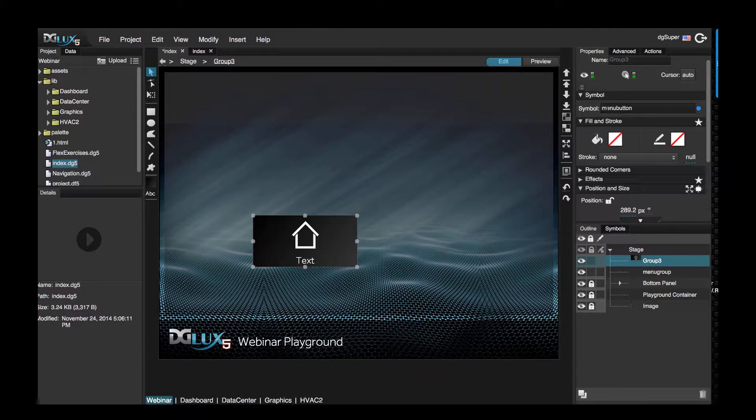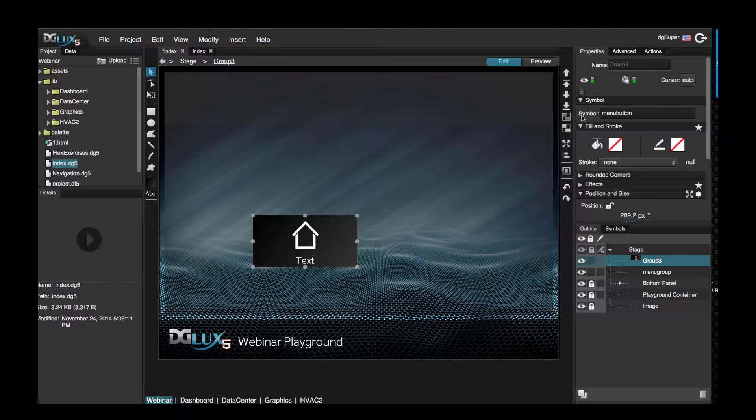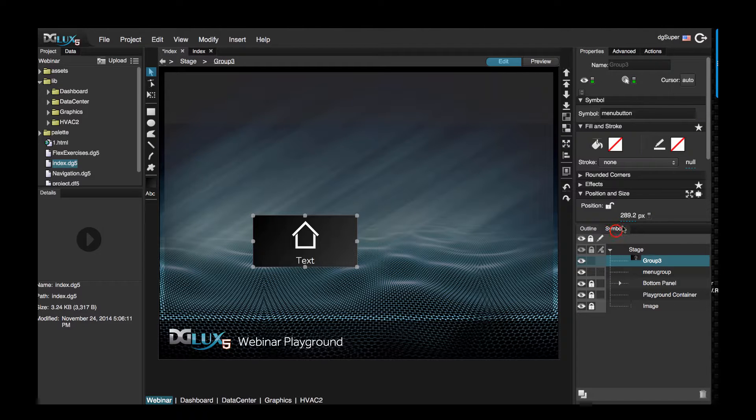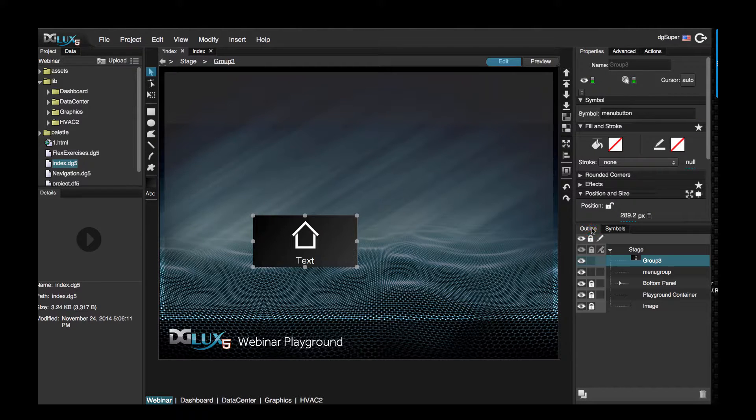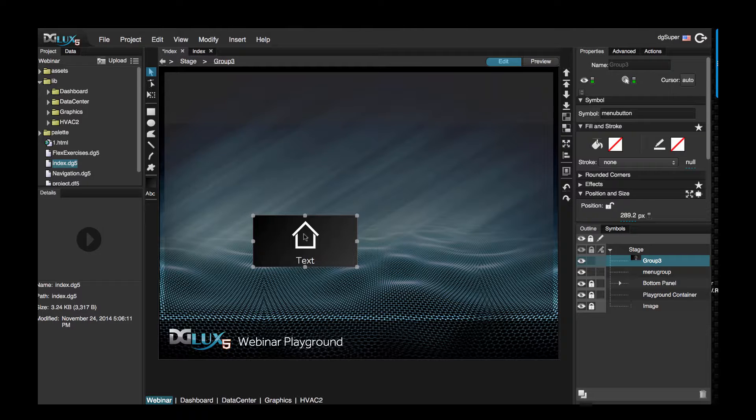And let's select this group and notice that in the properties there is one symbol parameter, which is symbol menu button, which is the same as here. What we want to do is let's go ahead and make this symbol unique so we can have five to six different menu buttons but change the name and maybe the icon for each menu button.